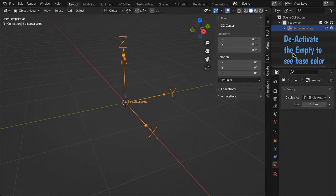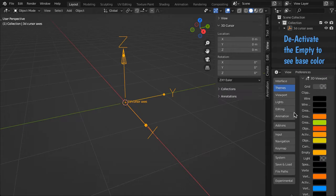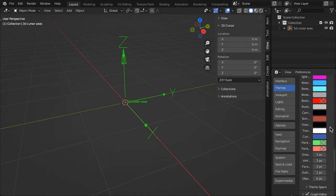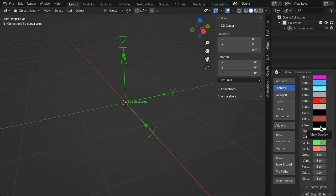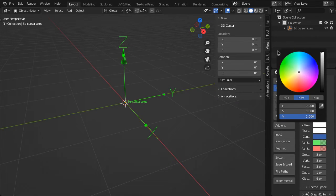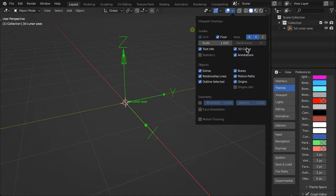You can change the color of the empty in Preferences, Themes, 3D Viewport, Empty. You can change the blender cursor color with View Overlay or hide it in the 3D Viewport overlays.